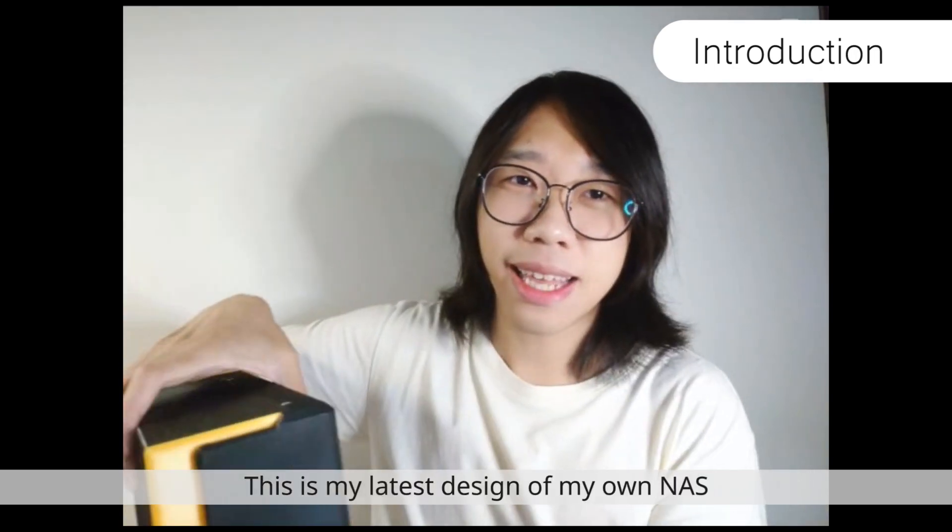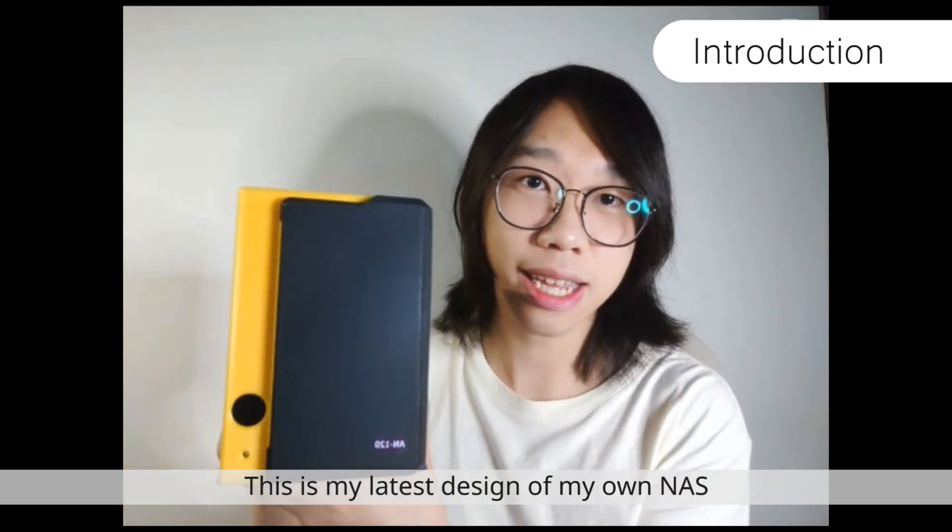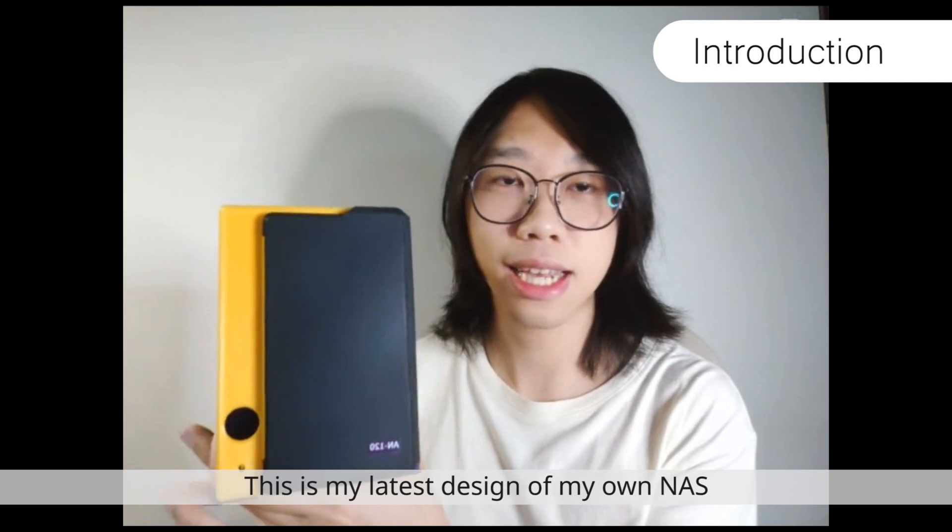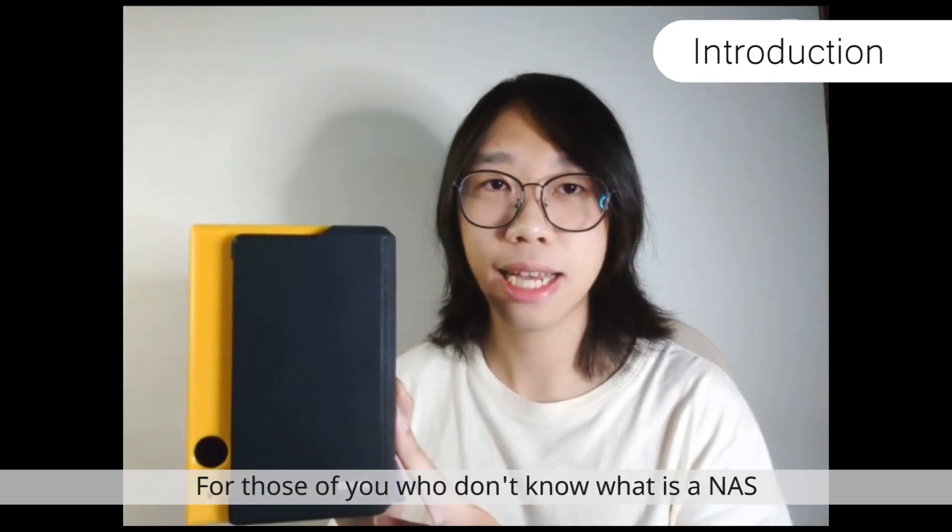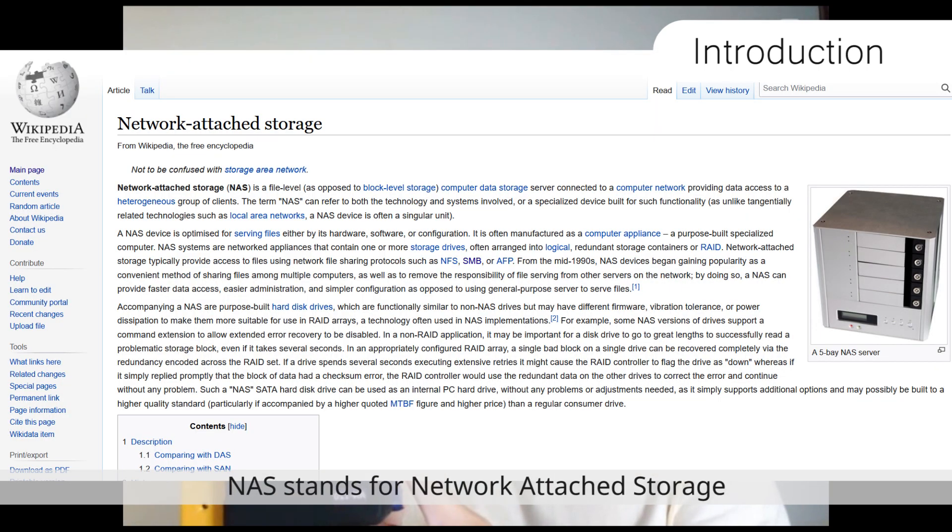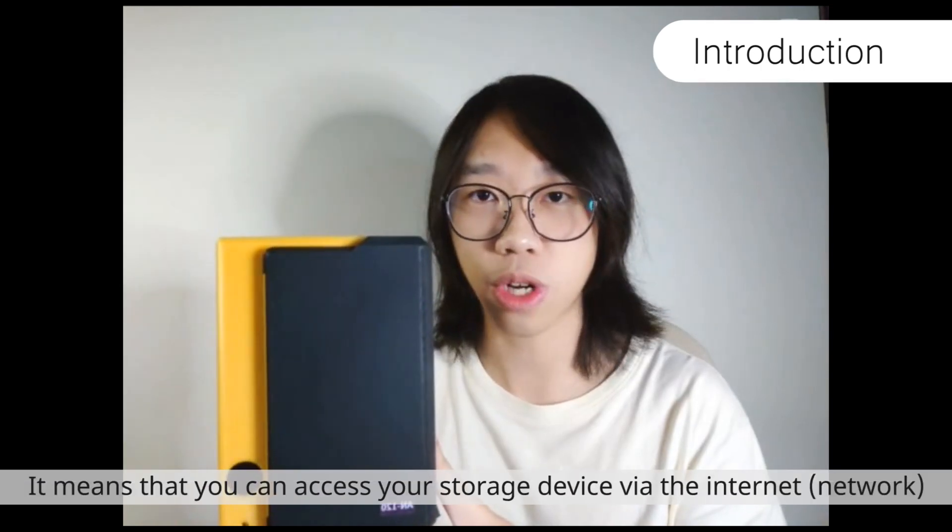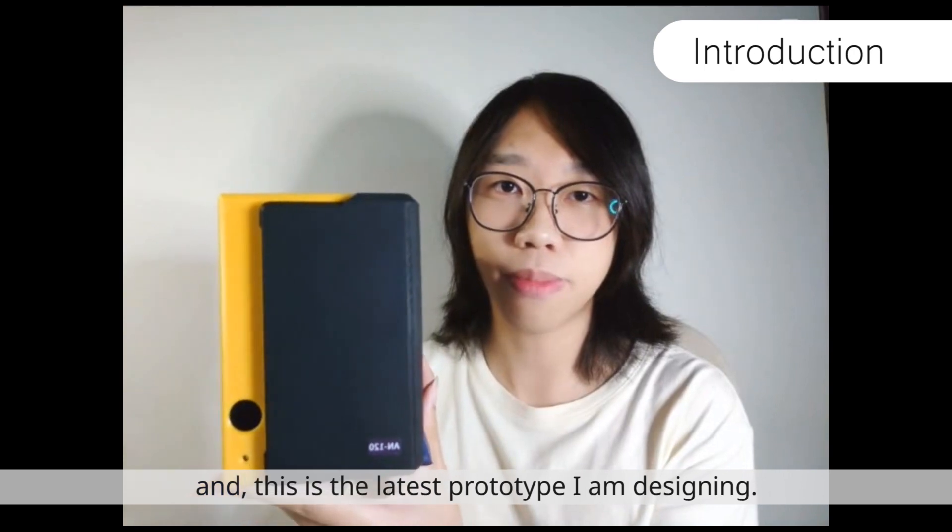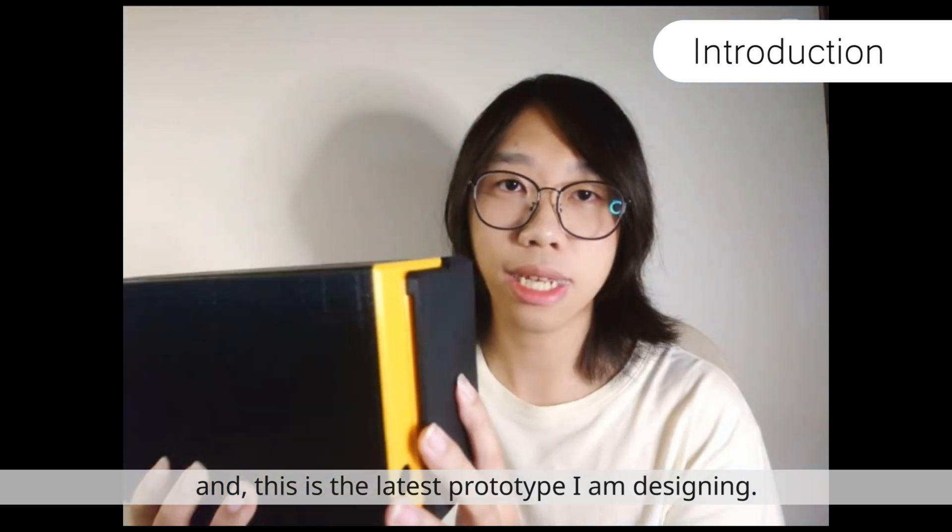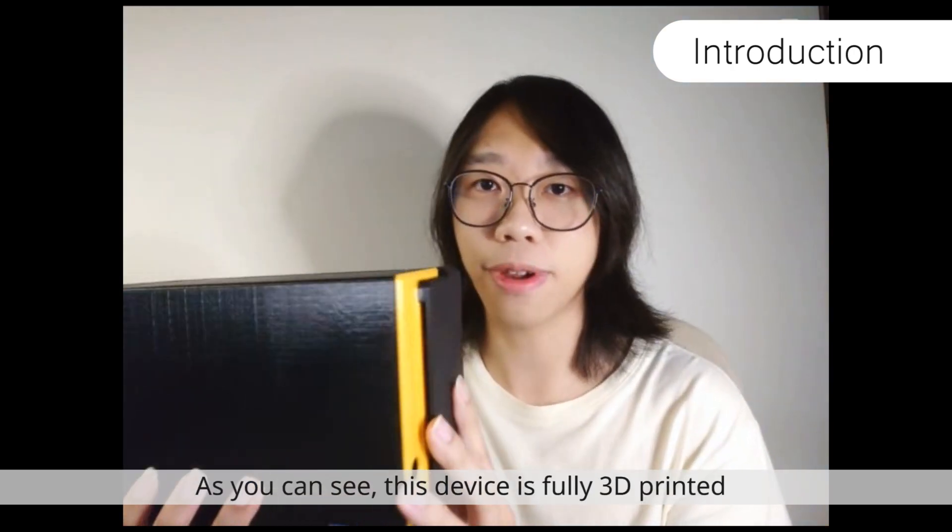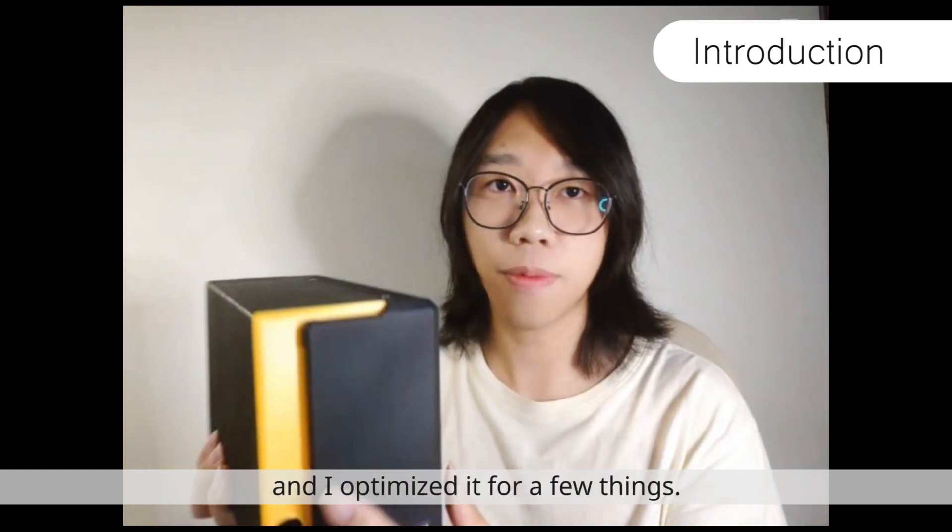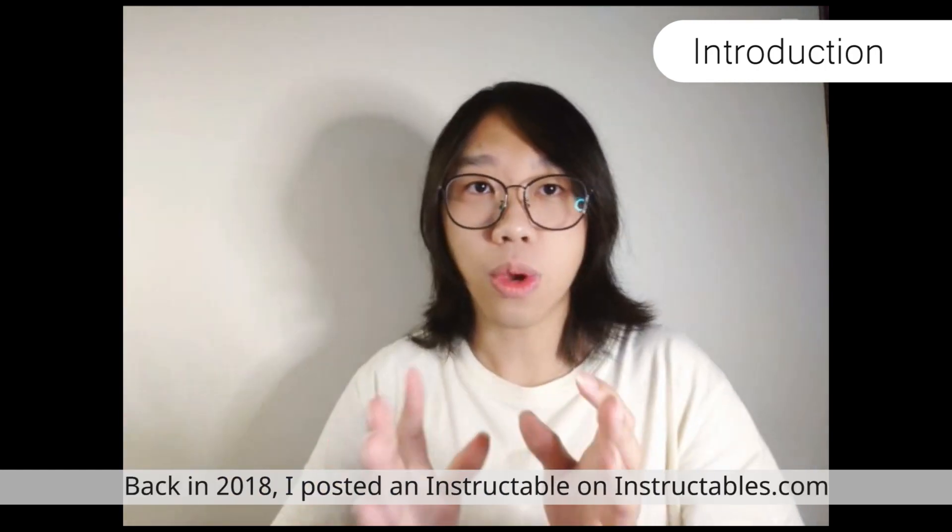So this is my latest design of my own NAS. For those who don't know what is NAS, NAS stands for Network Attached Storage. It means that you can access your storage device via the internet. And this is my latest prototype that I'm designing. You can see this device is fully 3D printed and I optimized it for a few things.